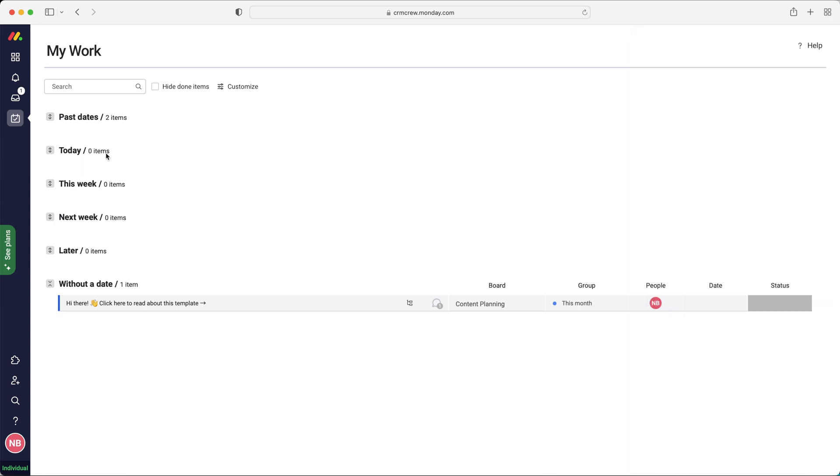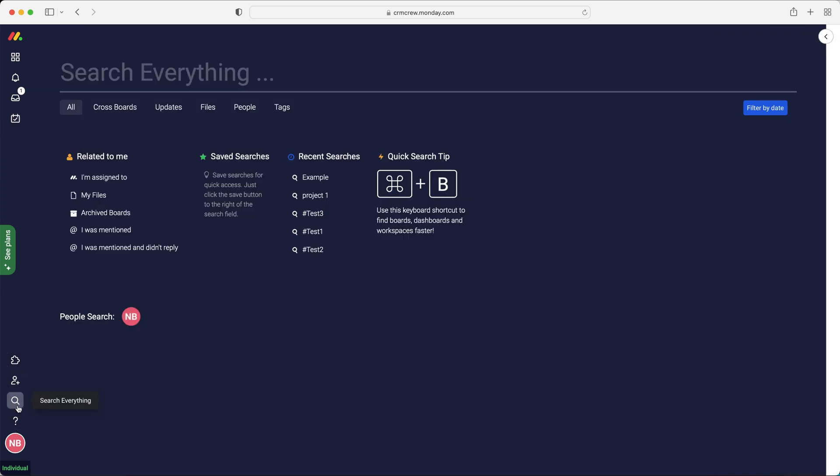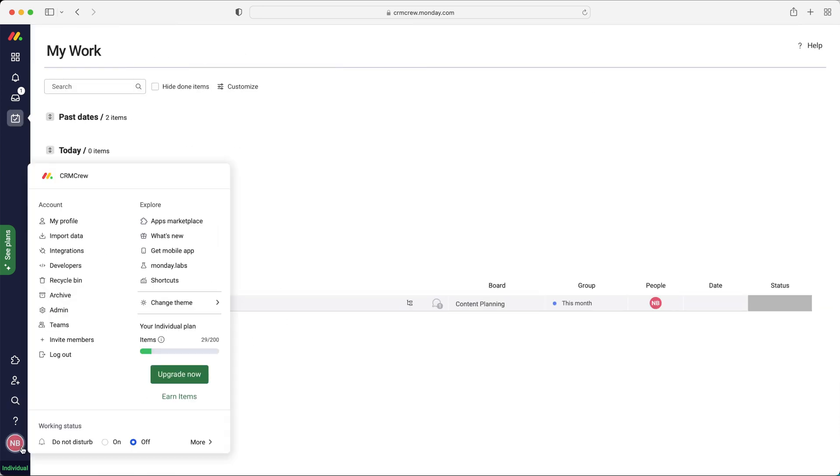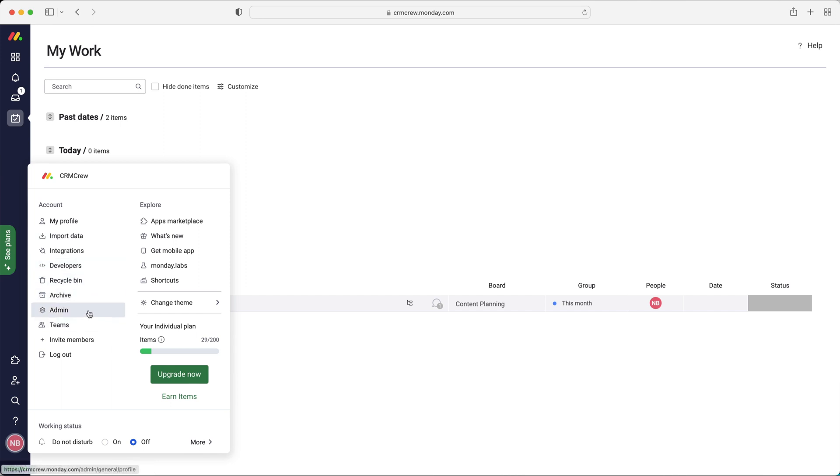And then finally, we have down the bottom here, this is where you can invite your team members. That's the apps and integration area, like I spoke about. You can search anywhere inside of the system, just using the search option. And then down the bottom, we have our admins and my profile, Recycle Bin Archive. We've got admin options as well.